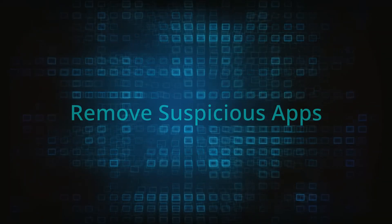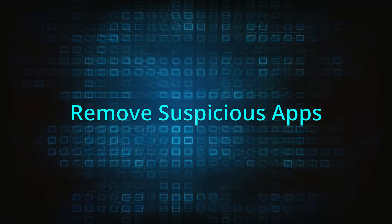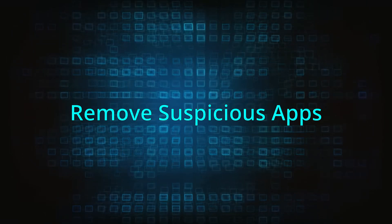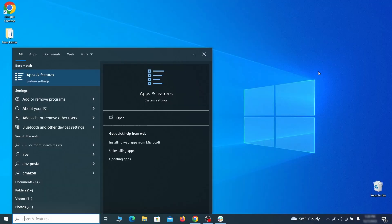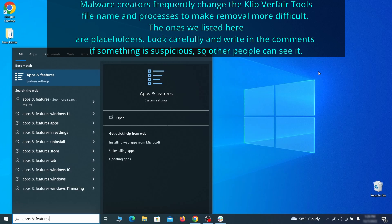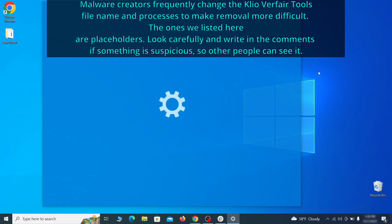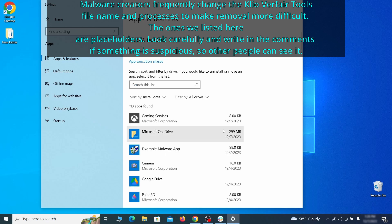When trying to remove this malware you should first check your installed programs and delete anything suspicious. Begin by opening the start menu and typing apps and features. Then hit enter and sort this list of programs that appears by install date.